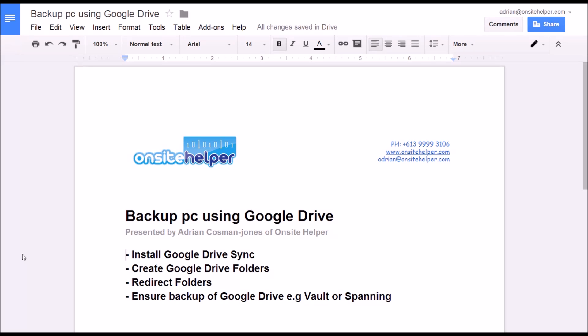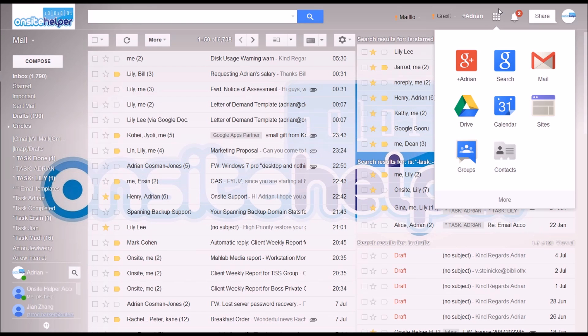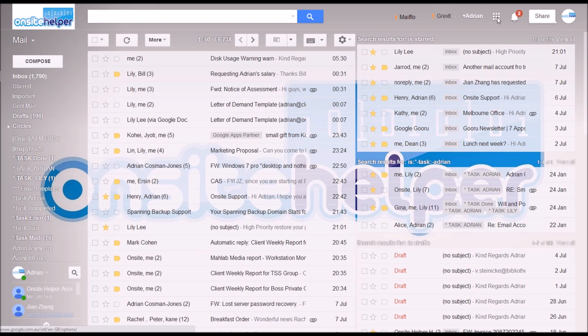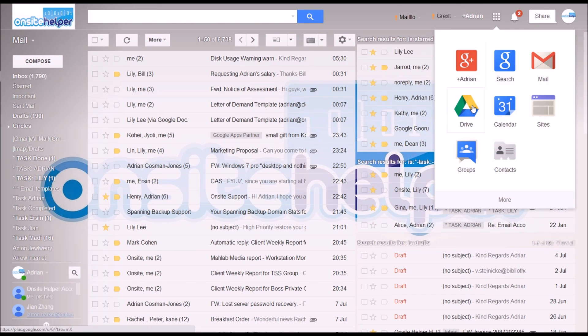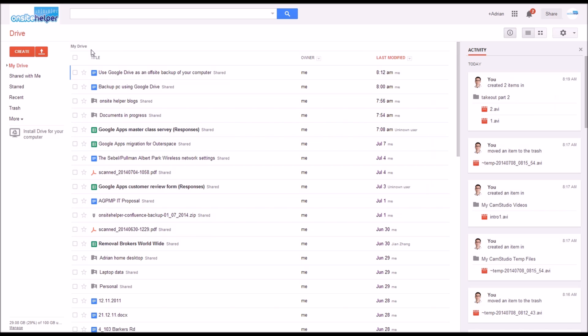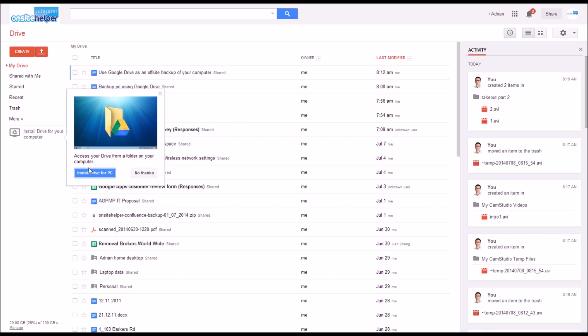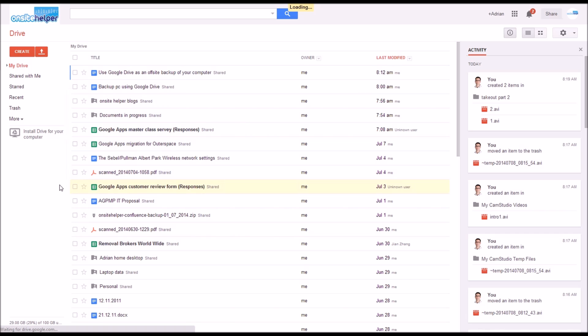First we need to install the Google Drive sync app if you don't already have it on your computer. To do this I typically open up my Gmail account, click on the apps button, open up Google Drive. Once that's open you can see install drive for your computer, install drive and follow the prompts.